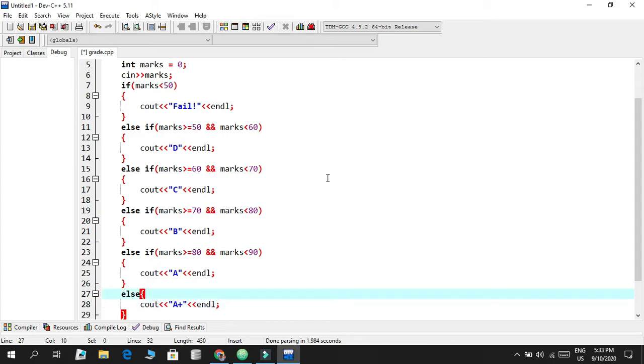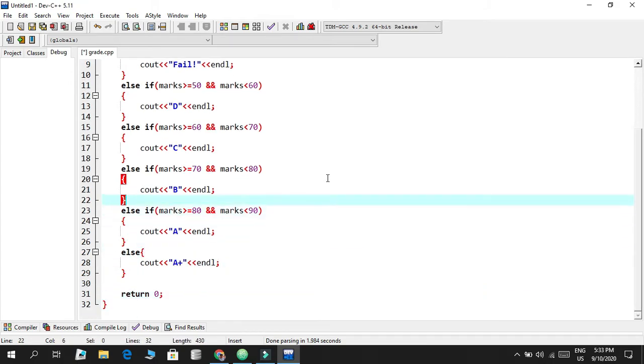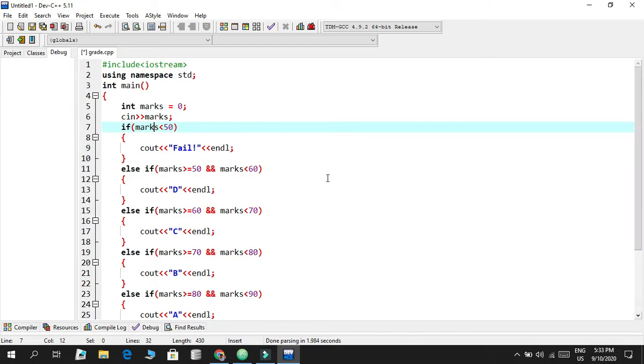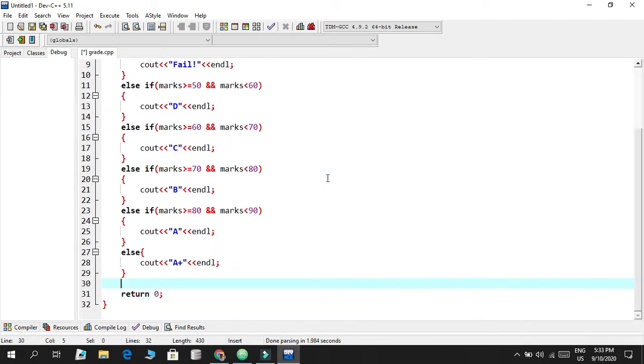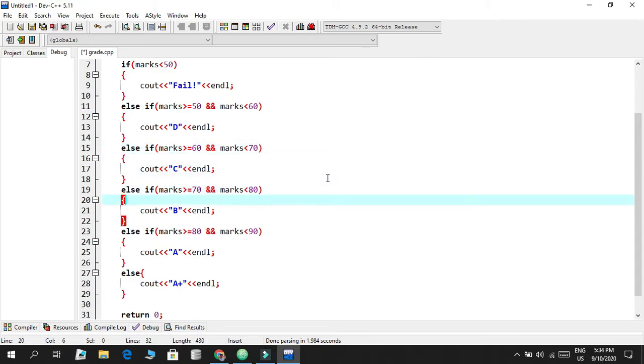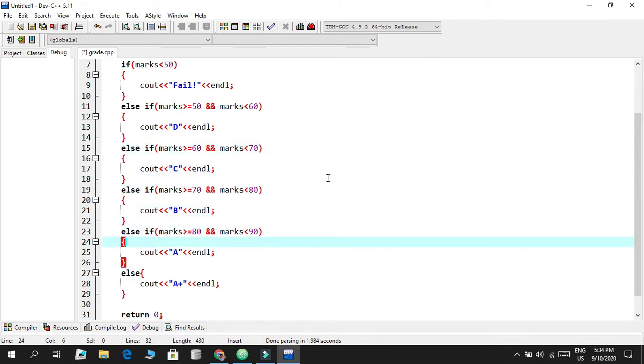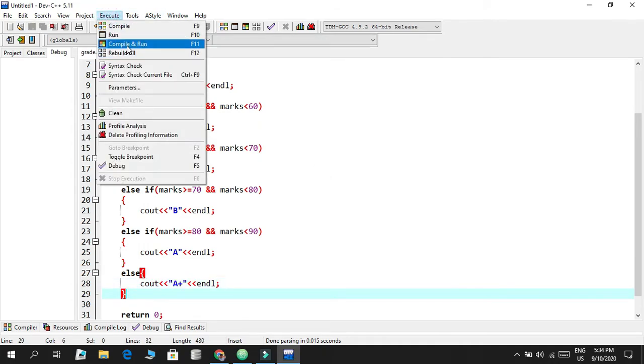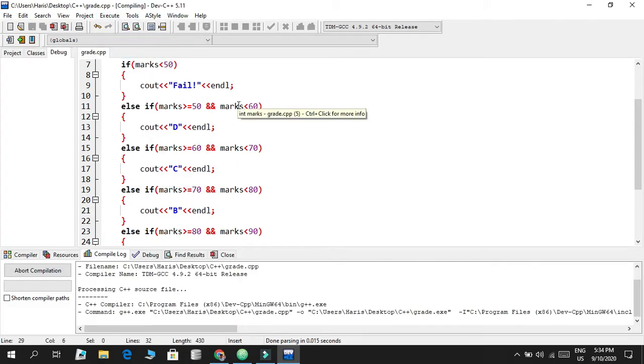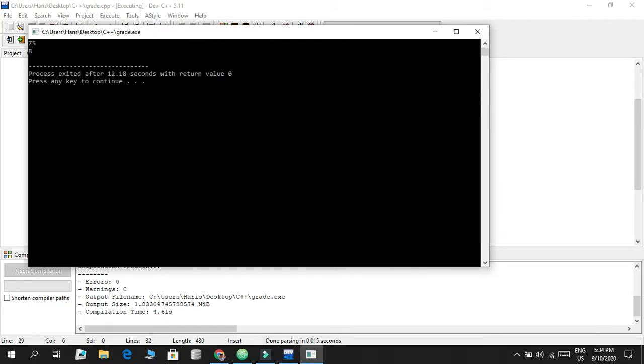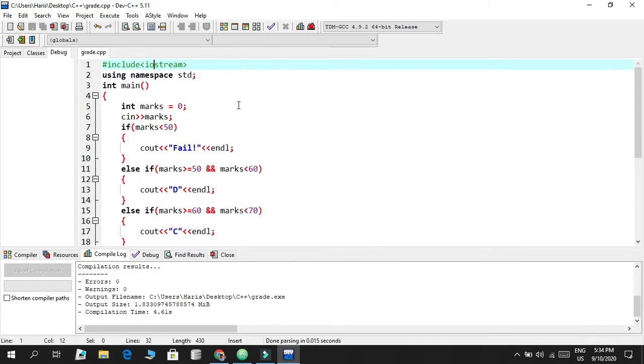That's the end of our code. This is a simple grade calculator where you input your marks out of 100 and it tells you the grade. If I save this code and execute compile and run, it gives you a black terminal screen. I didn't display anything in output, so if I enter something like 75, my condition was it had to show a B. It does show a B.